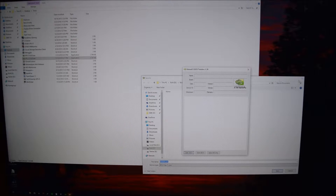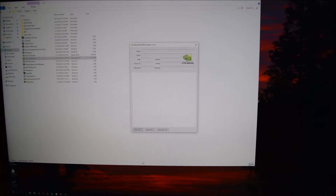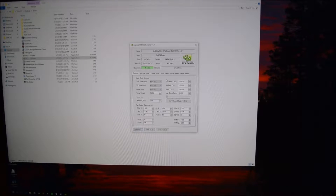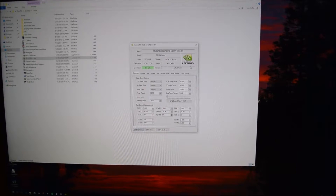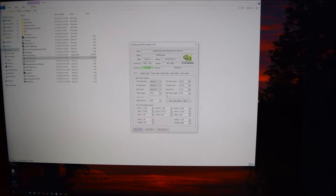After you've got that saved, you can go ahead and pull it up inside of Maxwell BIOS Tweaker. You can see right here it says gm204. We have the vendor right here, the date that it was last edited, as well as the checksum values. Here we've got our information for the BIOS.